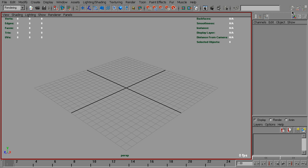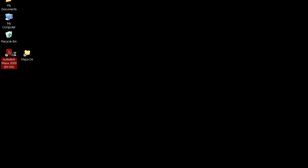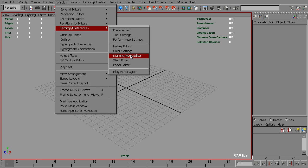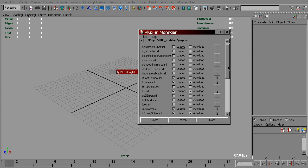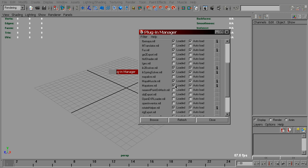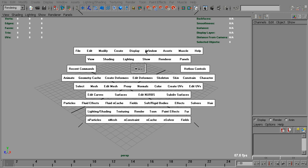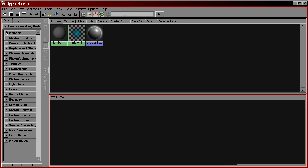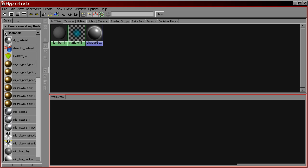Now we need to restart Maya. First, let's check if we have the mental ray plugin loaded — Maya to MR, MLL. Yes, it is loaded. Now in Hypershade, in Create Mental Ray Nodes under Materials, we've got the LM2DMV shader.